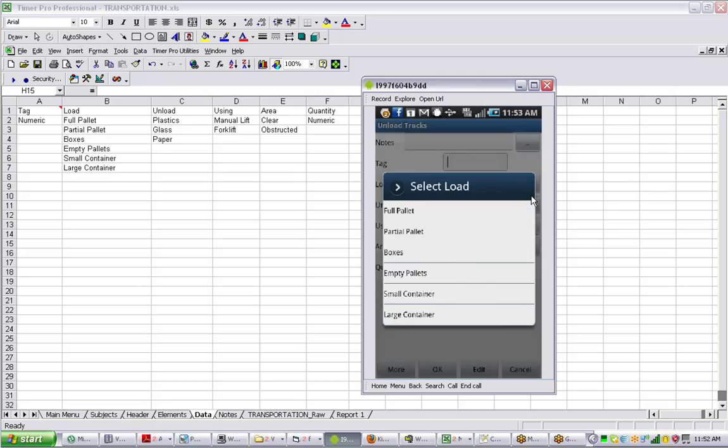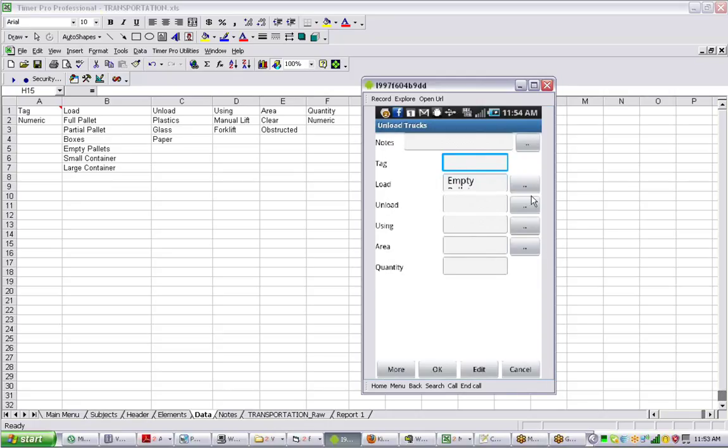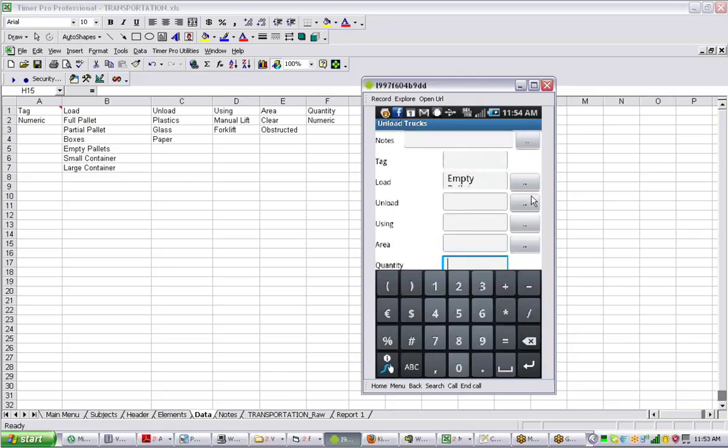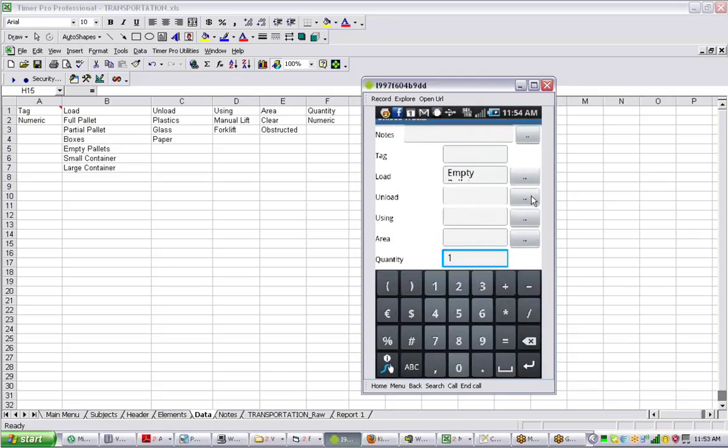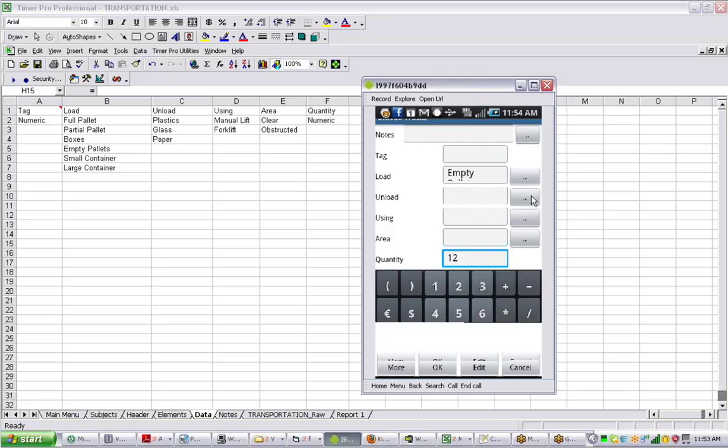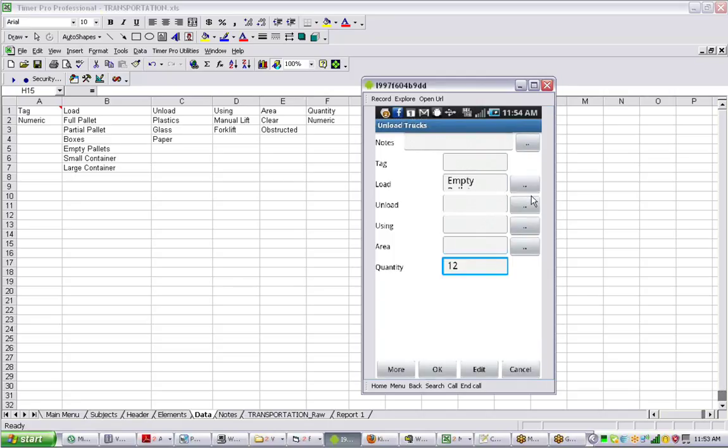making a lot of data entry information about what you're seeing. Let's say now he's unloading some empty pallets. There's the quantity. Let's say there's 12 empty pallets. You basically have a record of everything the guy did during it. Then we click on the OK.